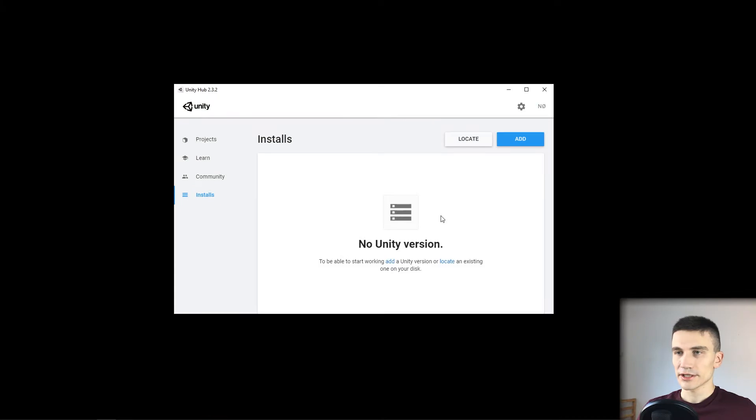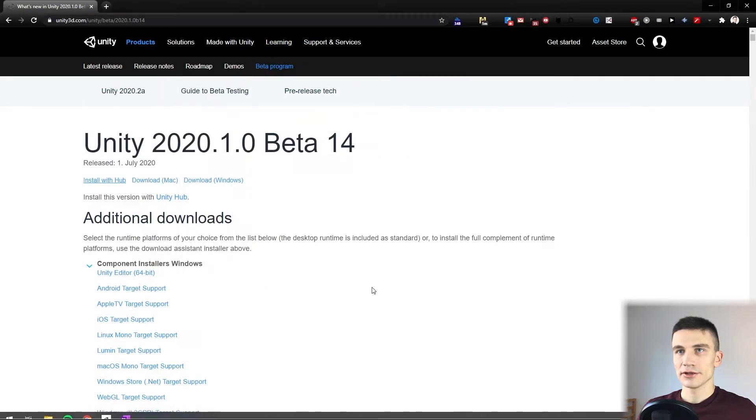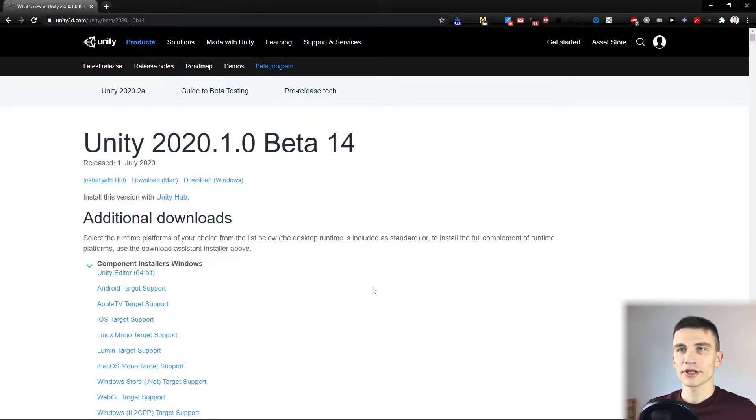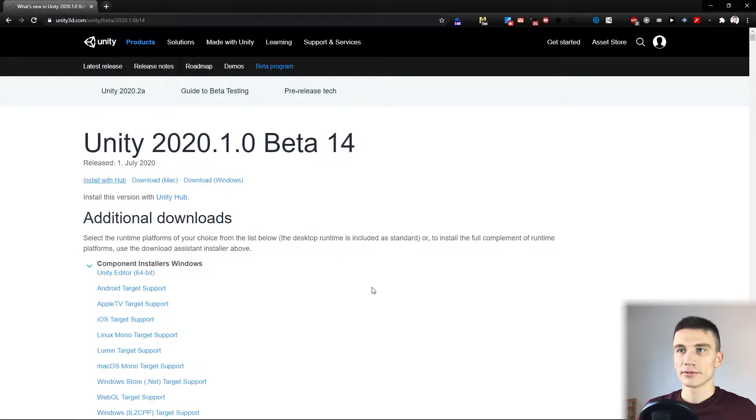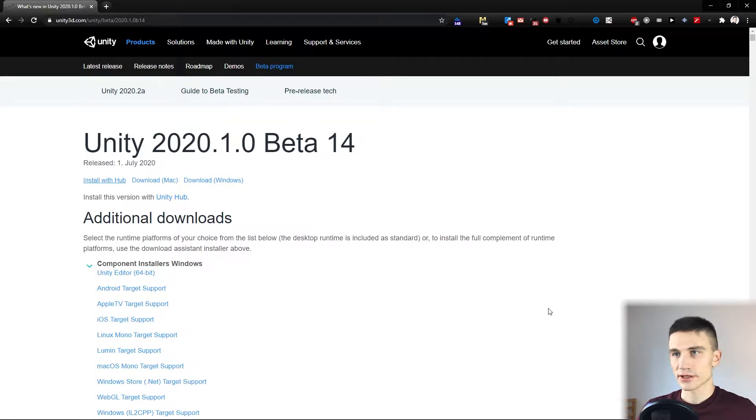Let's start creating a project by downloading a proper version of Unity. The version that we'll be using is Unity 2020.1.0 beta 14. You can find a link to it in the resources of this lecture.